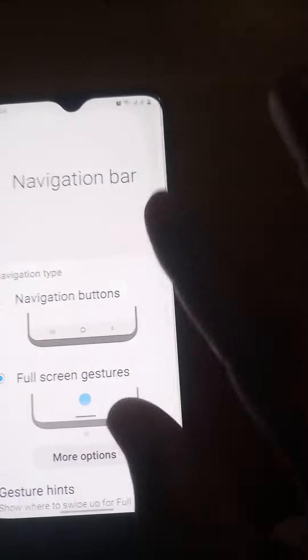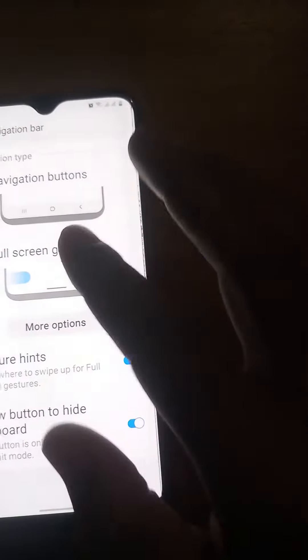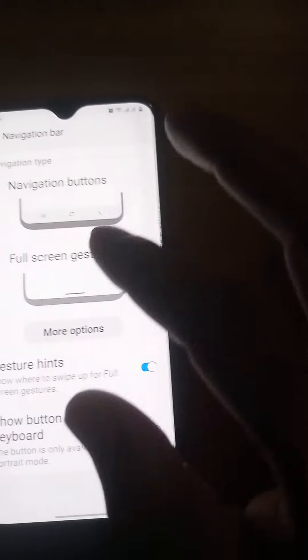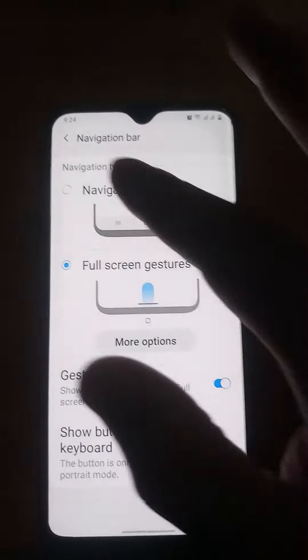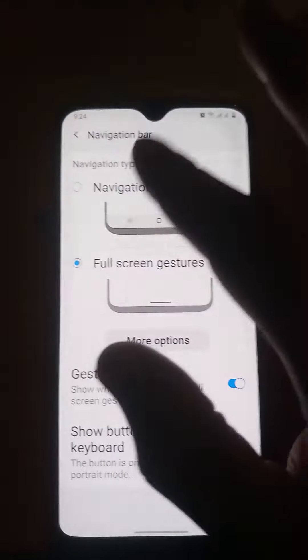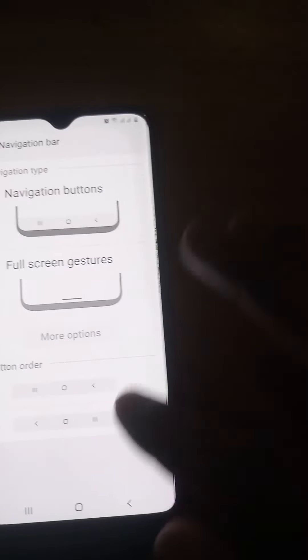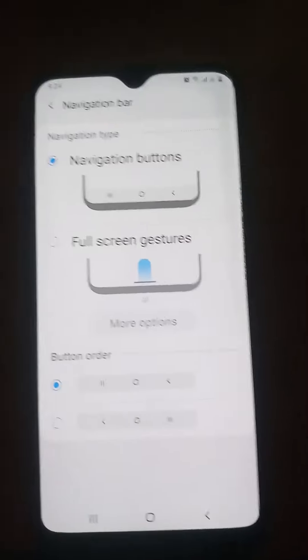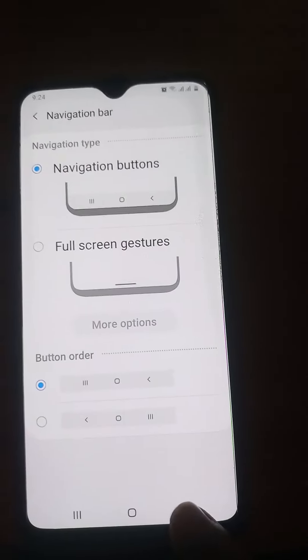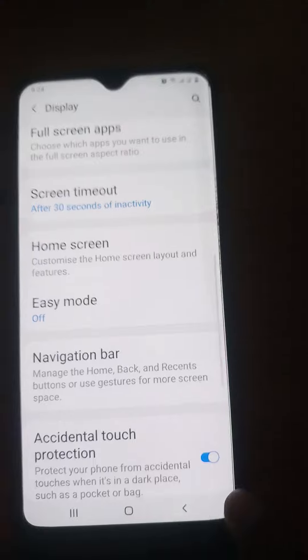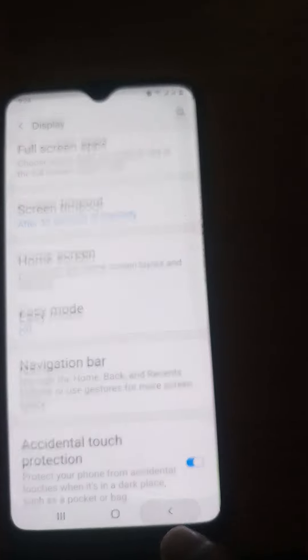Under Navigation Type, there are two types of navigation. We have the second one selected, but we have to select the first one. As you select the first one, you will see your navigation buttons are back.